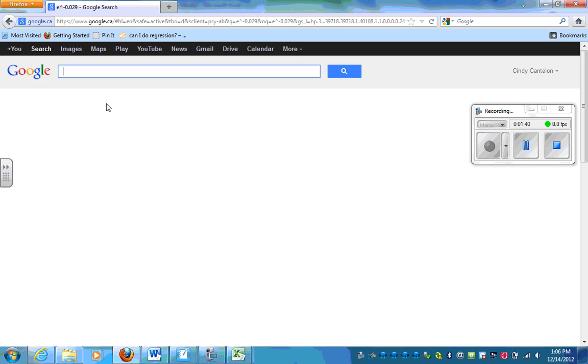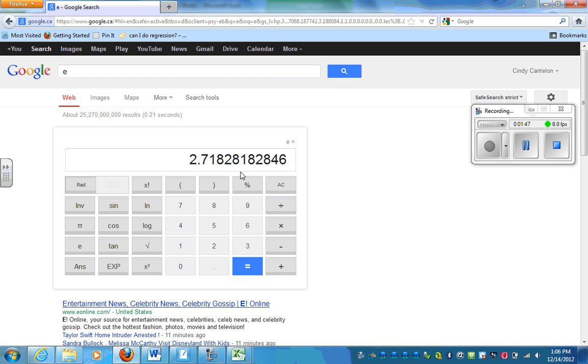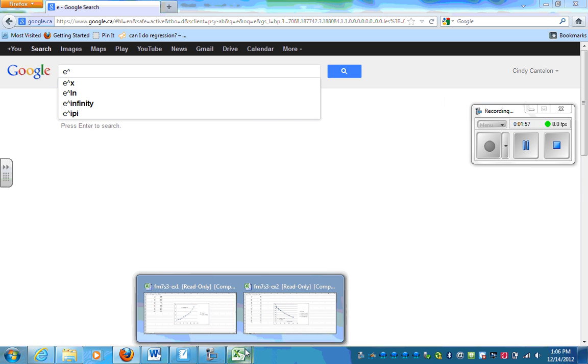Let's look at this. E is the value 2.718. So if I want to know, it told us that my B value is e to the power of, let's look back in Excel here, e to the power of 0.0215.